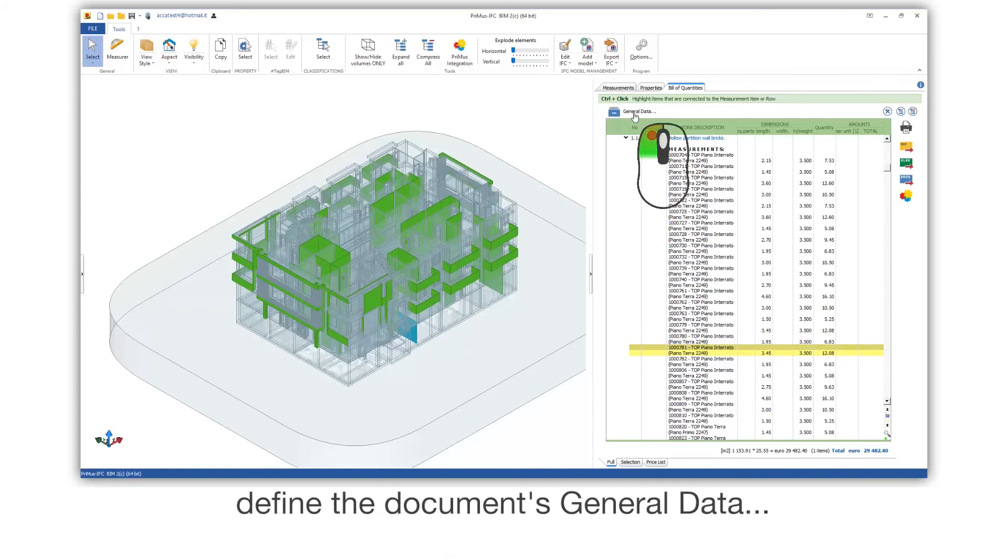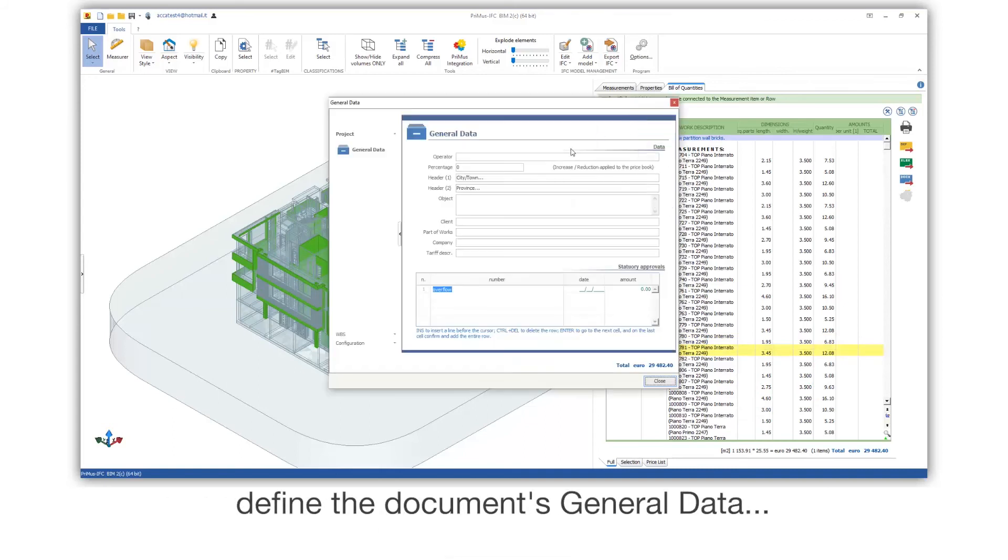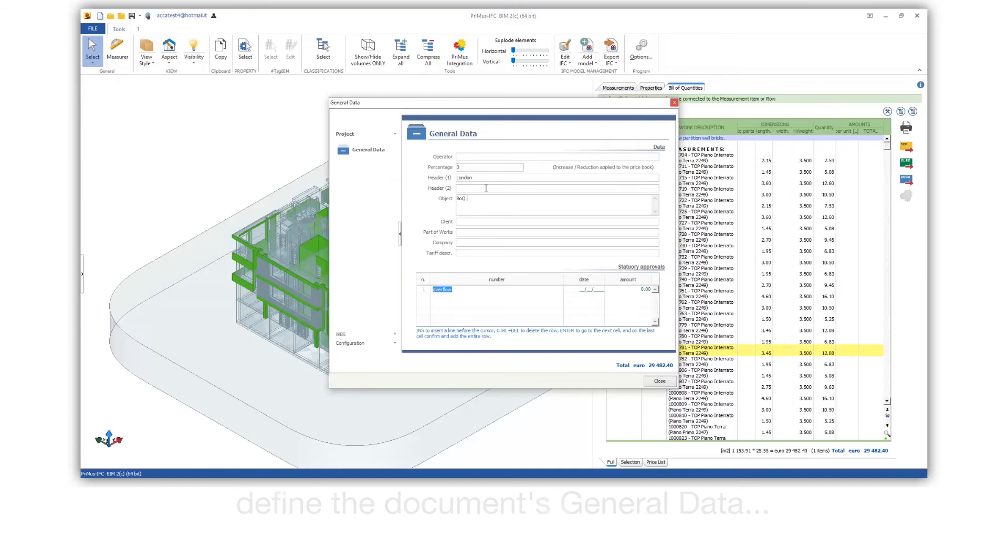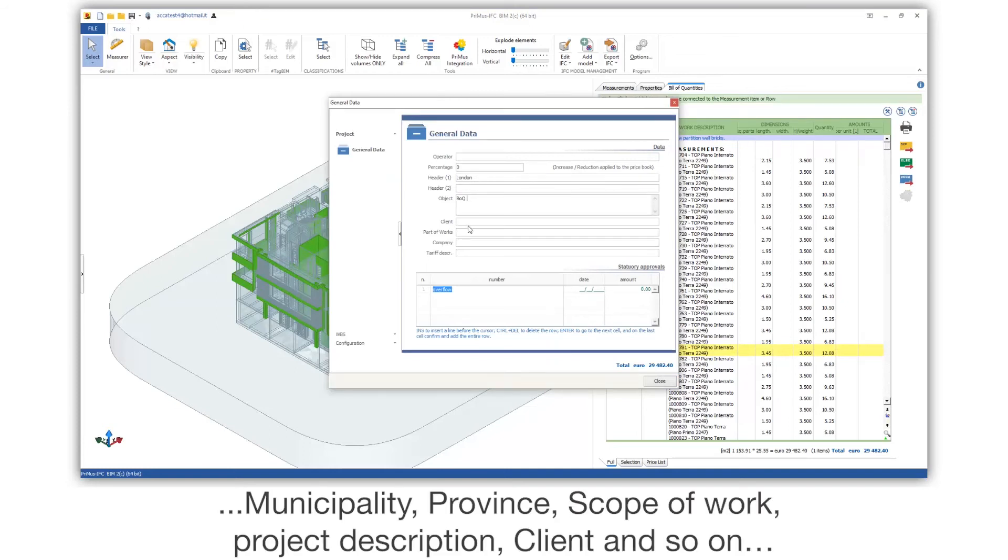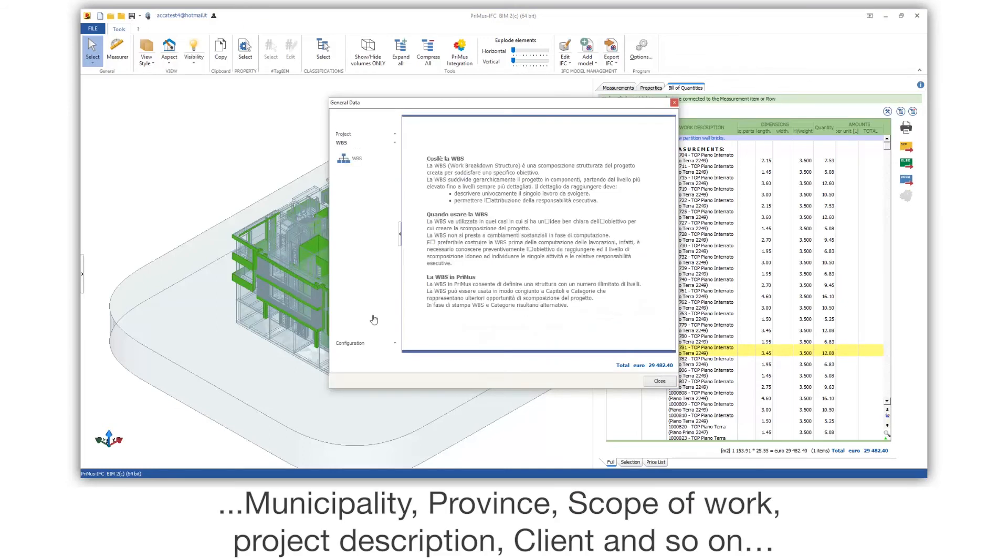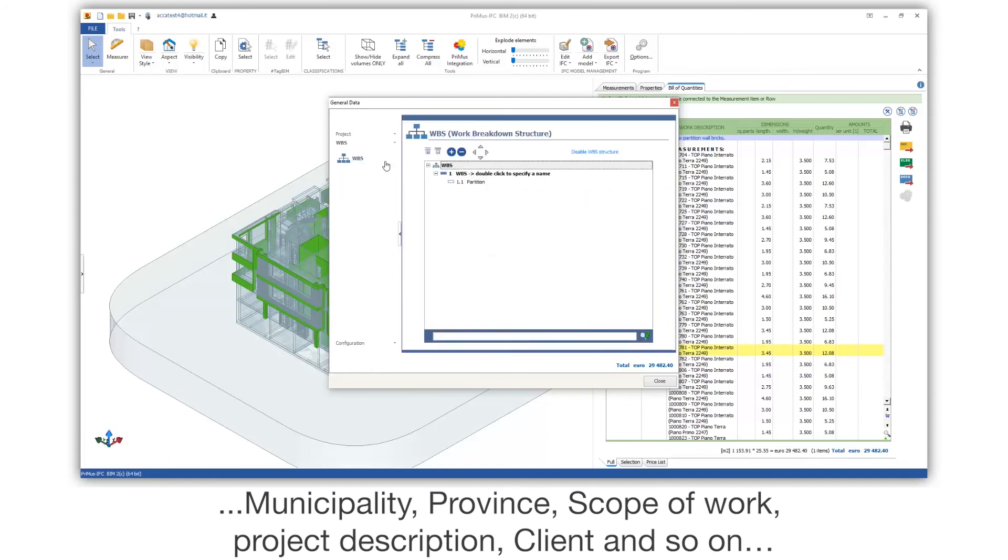Define the document's general data: municipality, province, scope of work, project description, client, and so on.